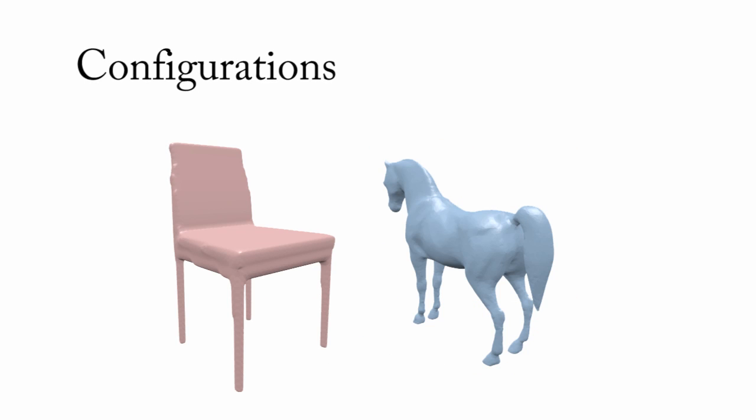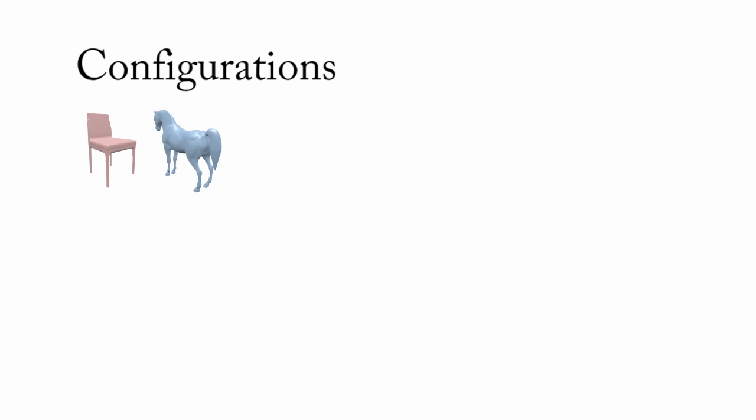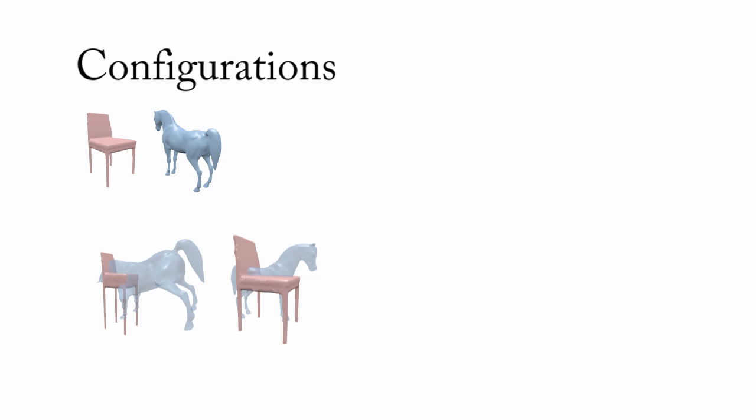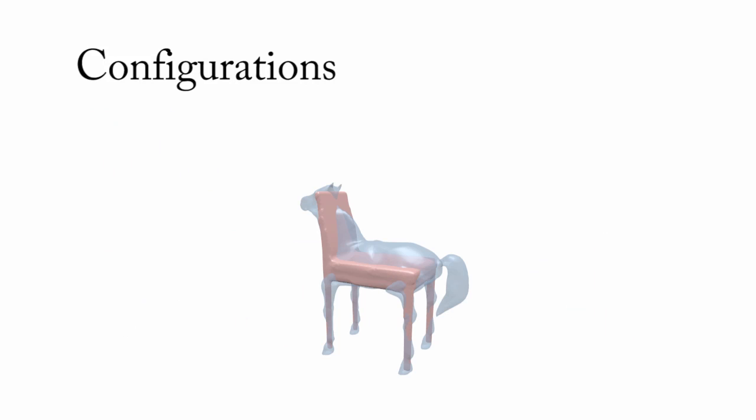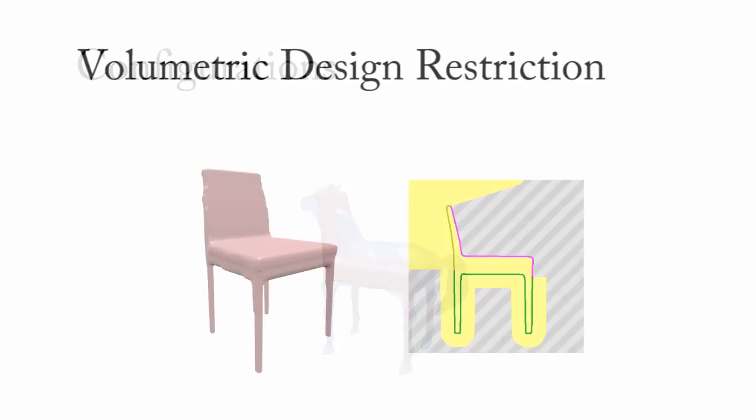Given a pair of shapes from the previous step, there are many different ways to arrange them together, which we refer to as configurations. Our goal is to find a good configuration to create a zoomorphic shape. We introduce a volumetric design restriction to ensure that the zoomorphic shape created by our optimization process will satisfy the design constraints of the base shape.